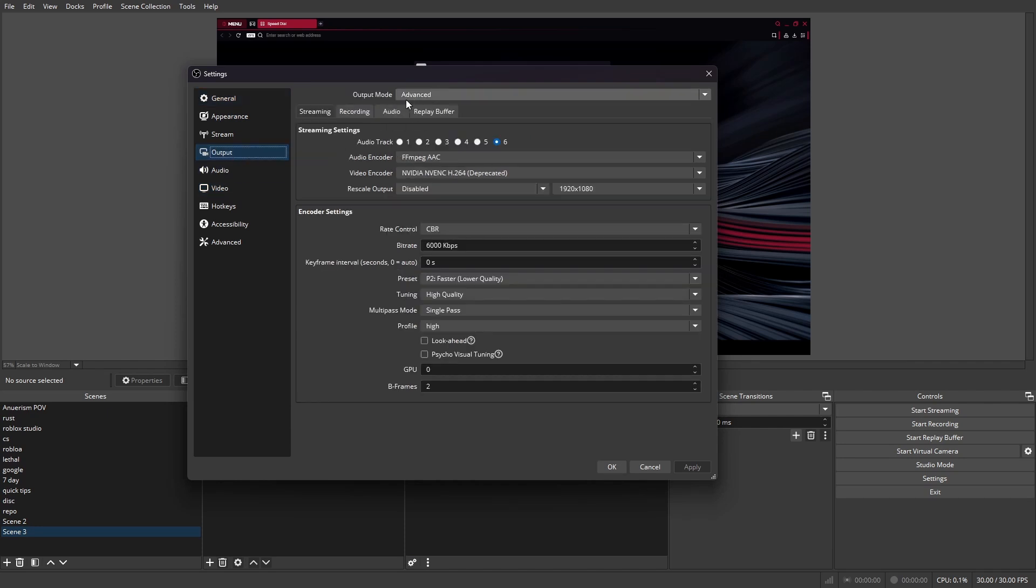And now, make sure your output mode is in Advanced. This will partially work for Simple, but it's much easier to do when your output mode is in Advanced.